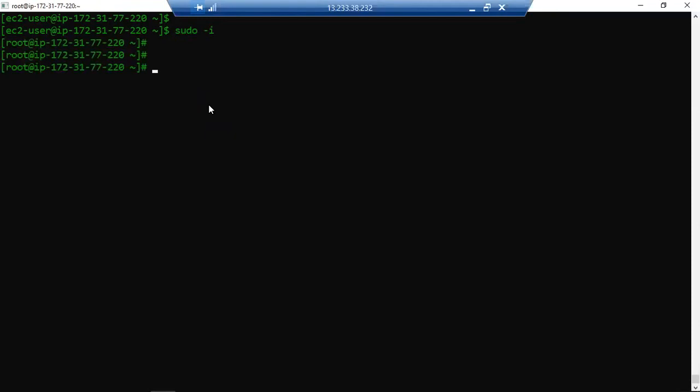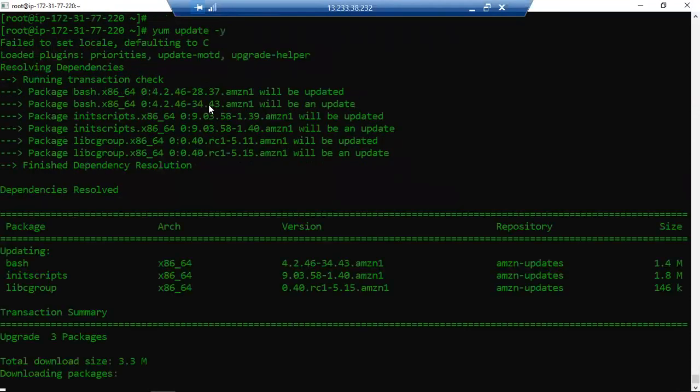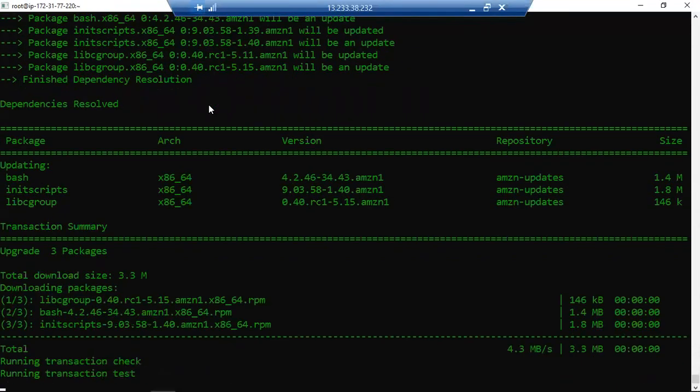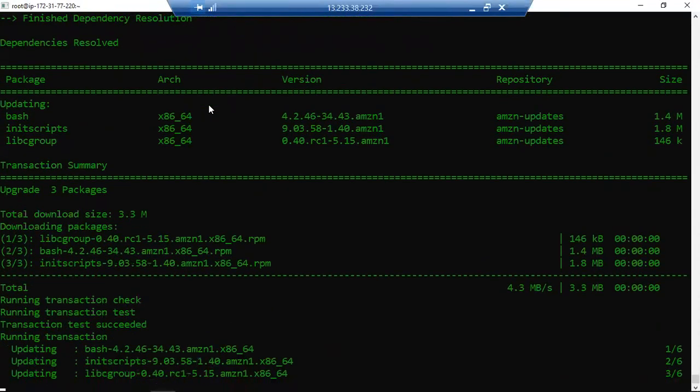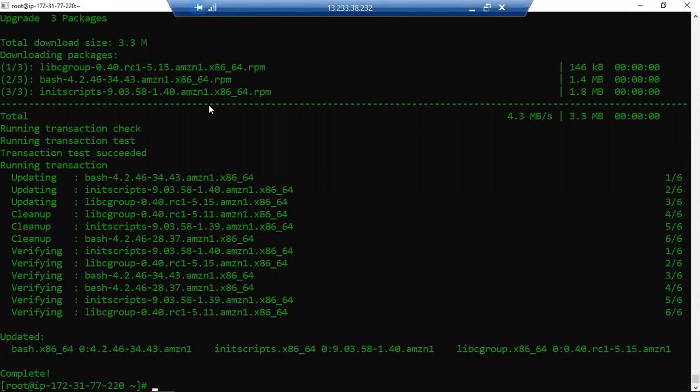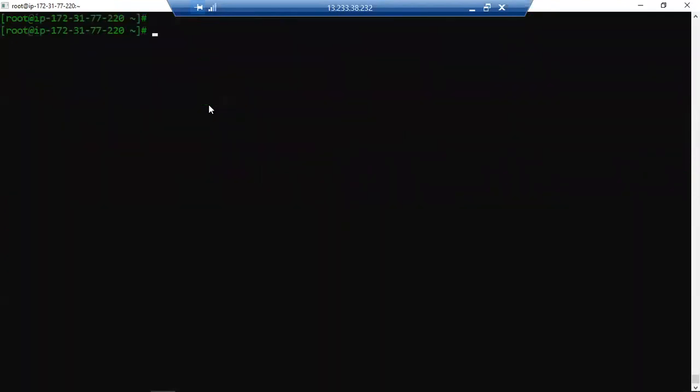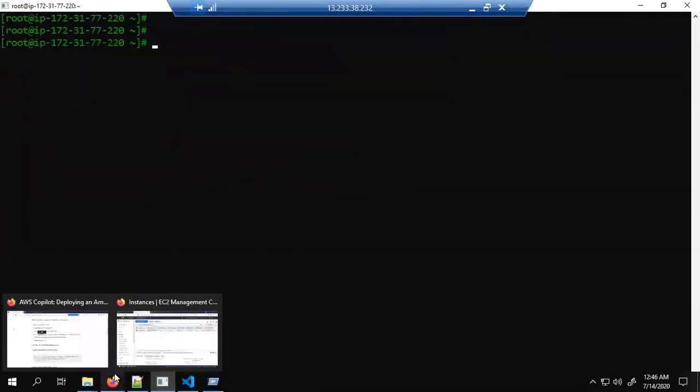So 'yum update -y' is fine. It will update your Linux VM. Okay, it's updated. So as I described in my blog...